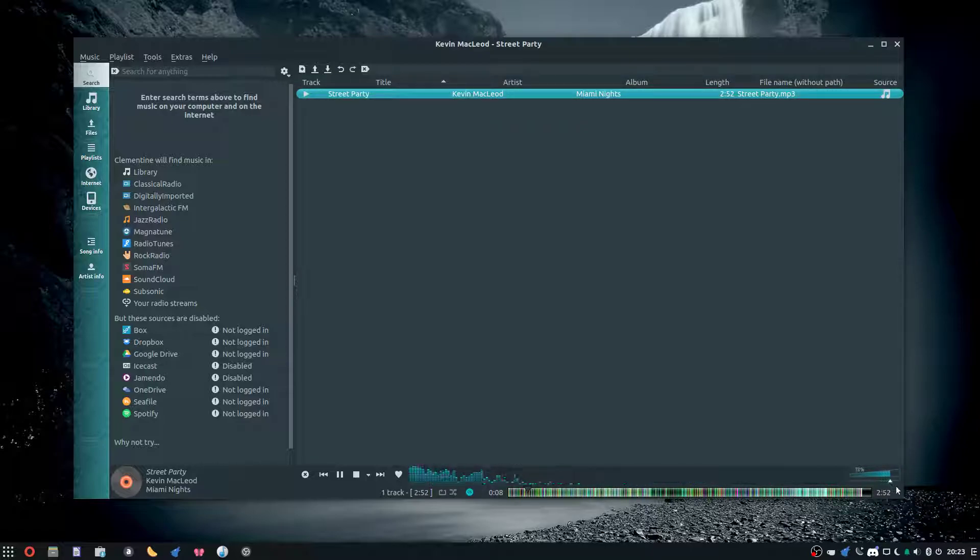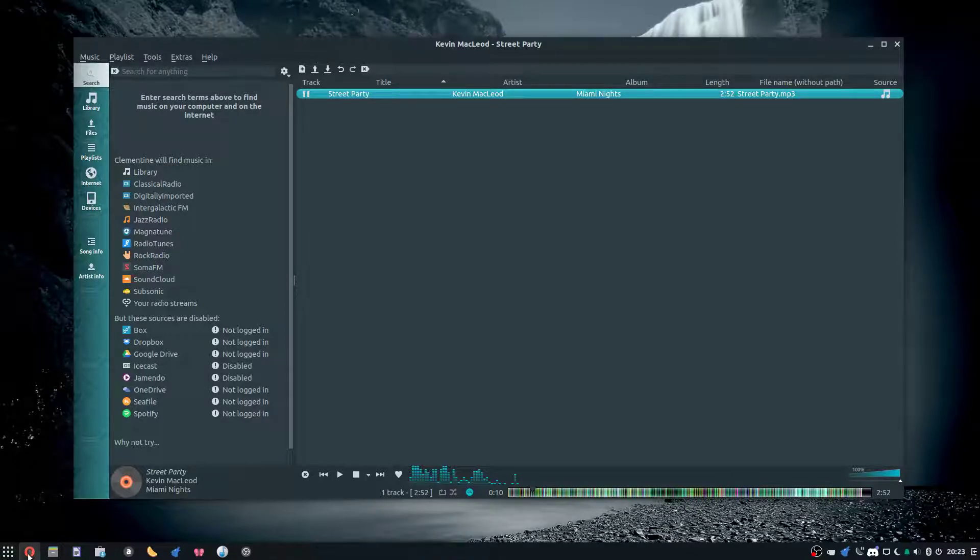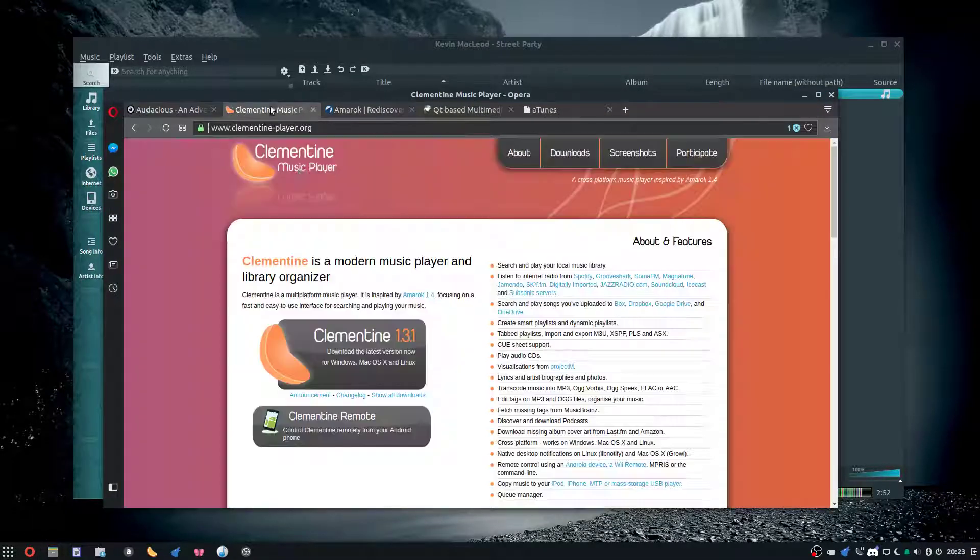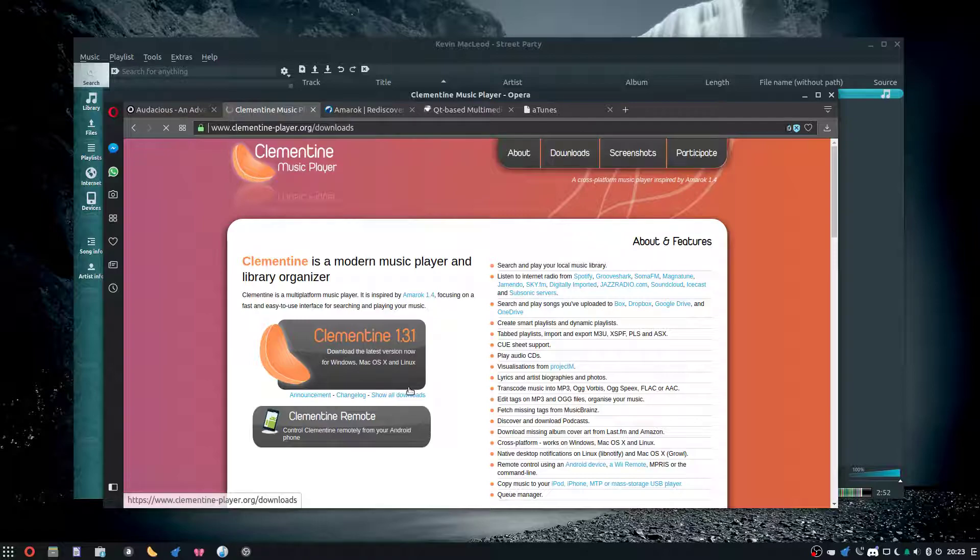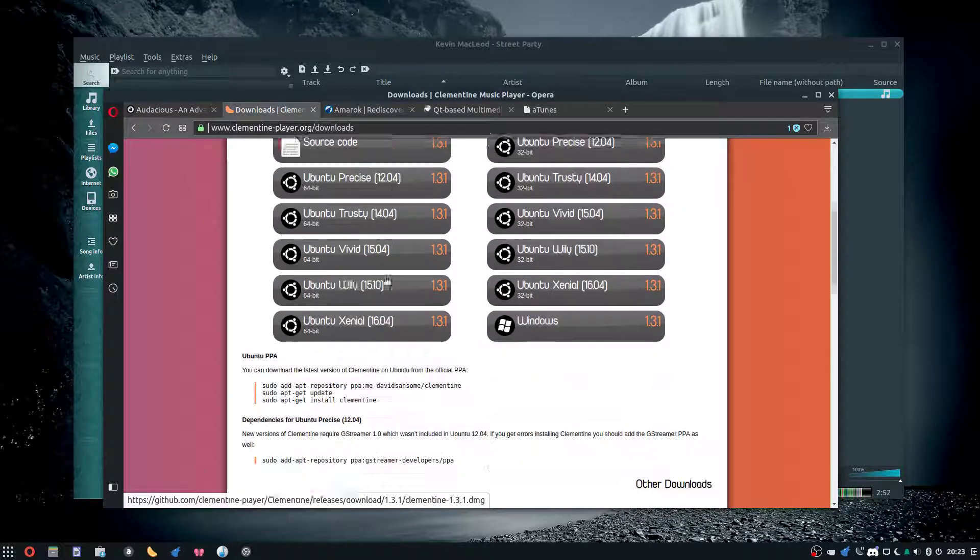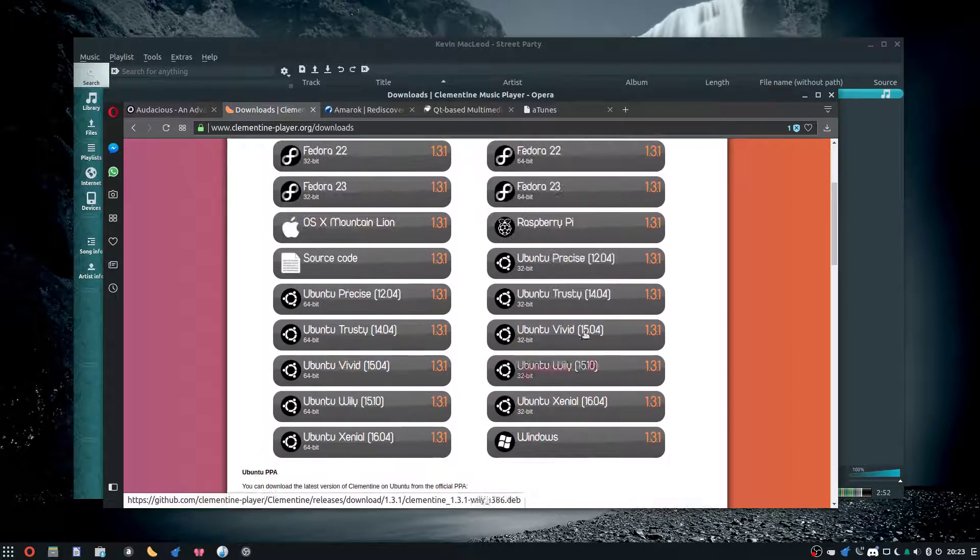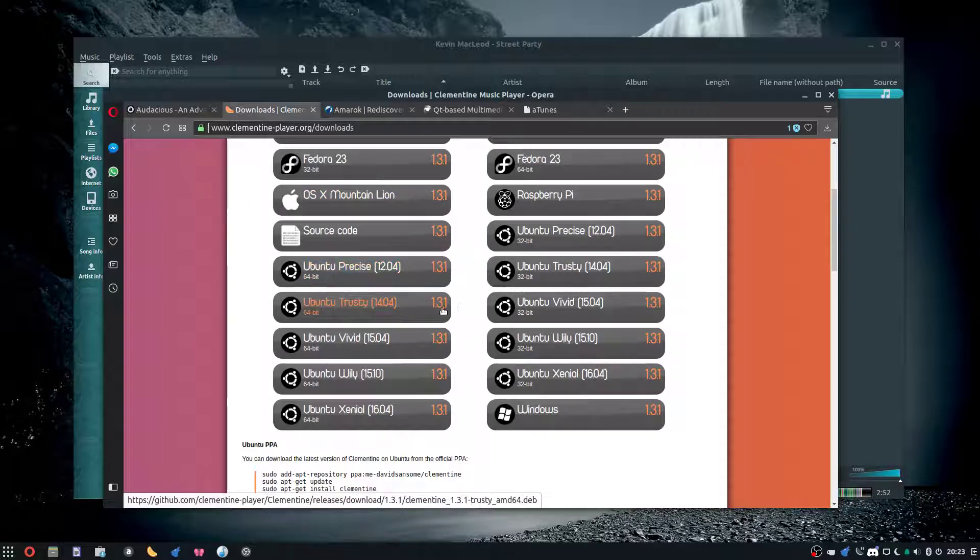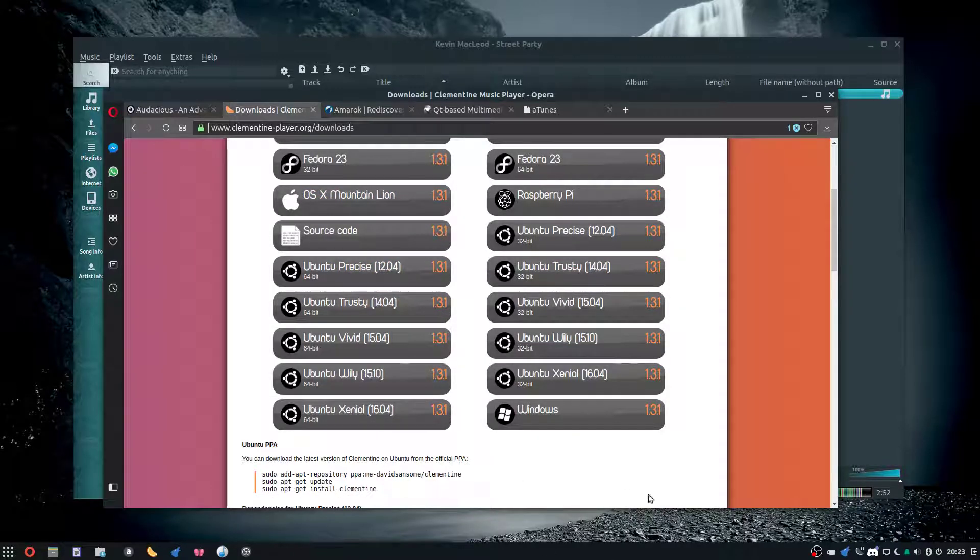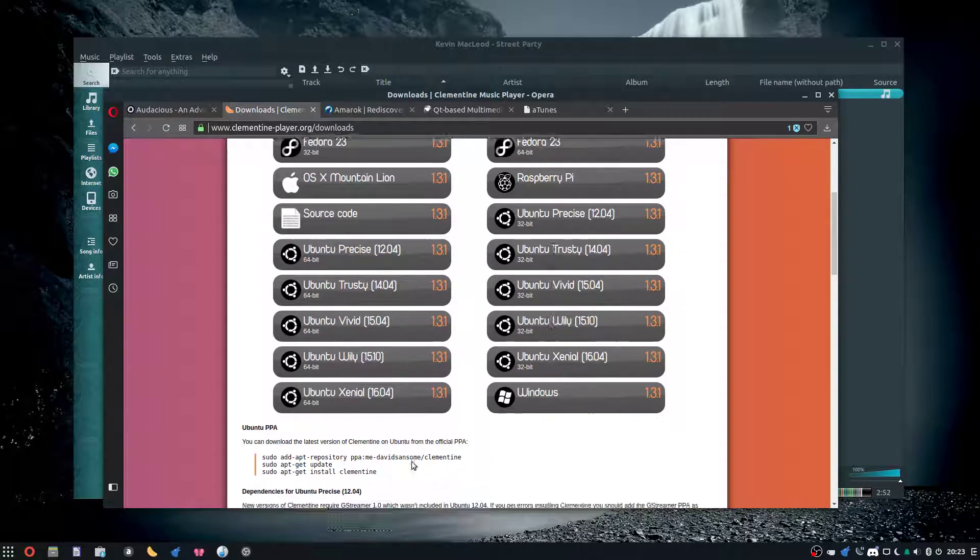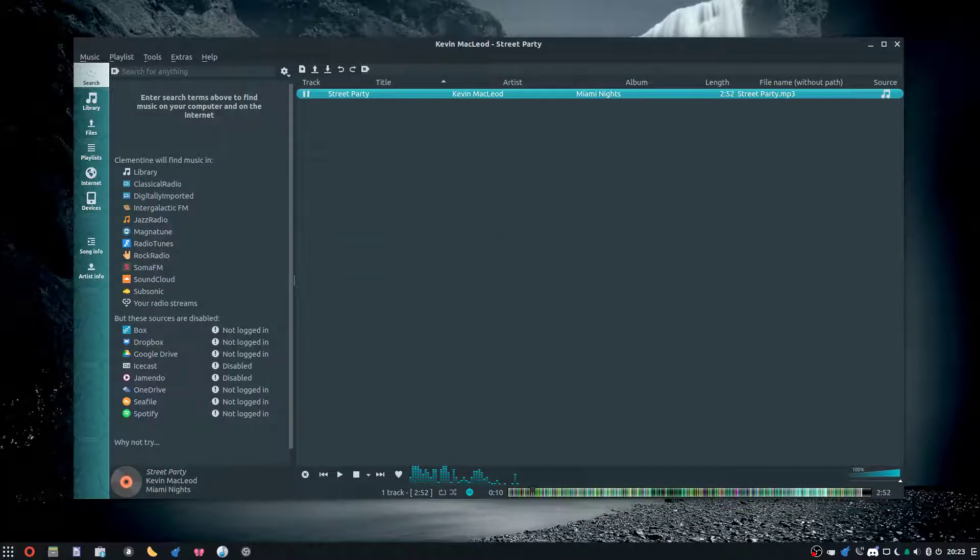That's Clementine, it's a nice music player. Take a look at the website. This does have Mac downloads—Windows, Mac, and Linux downloads. If you're looking for a good music player, this is a good place to look.